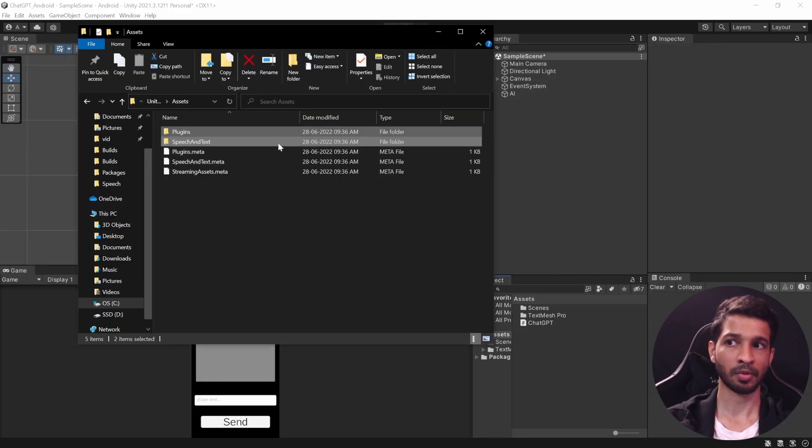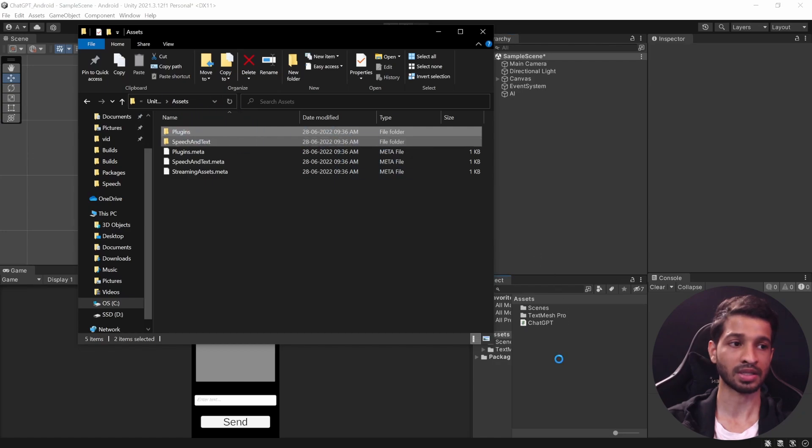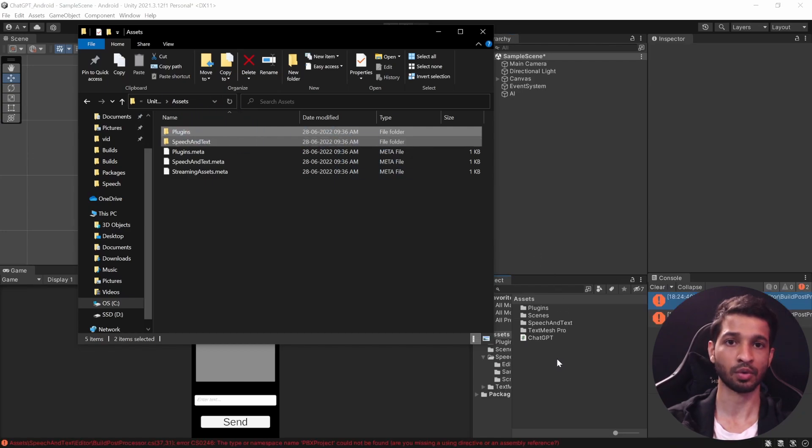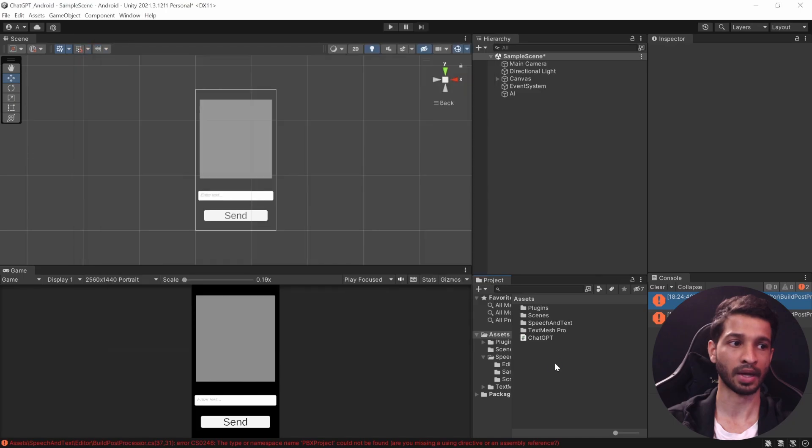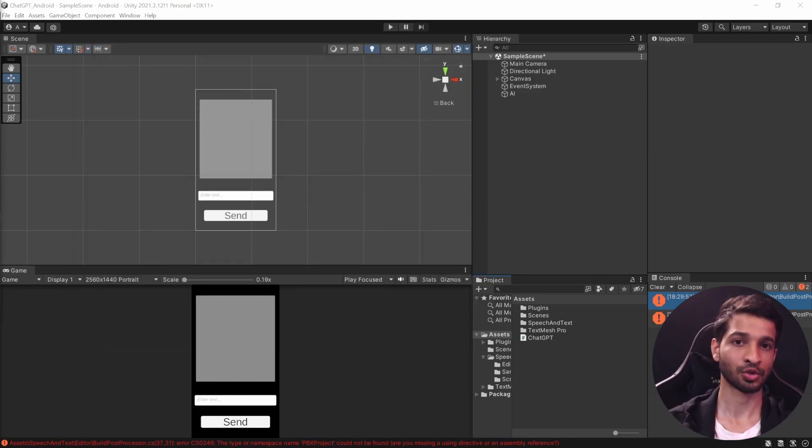In here you'll find Plugins and Speech and Text, so these are the two folders that we require. So open up your Unity project, select these two folders and drag and drop them inside the project window and wait for Unity to recompile.